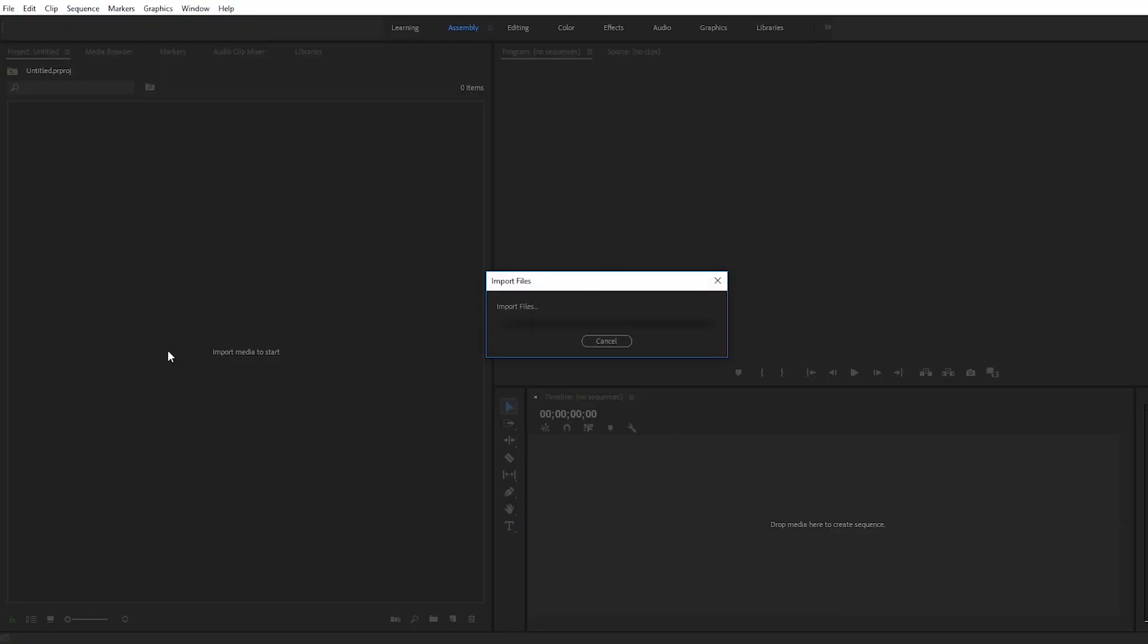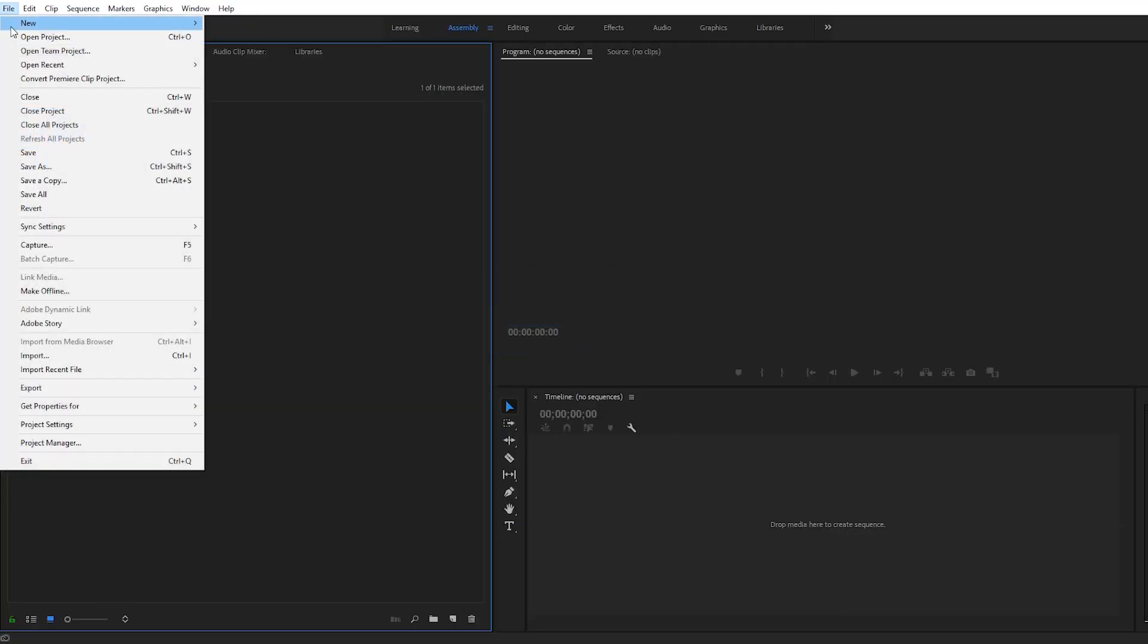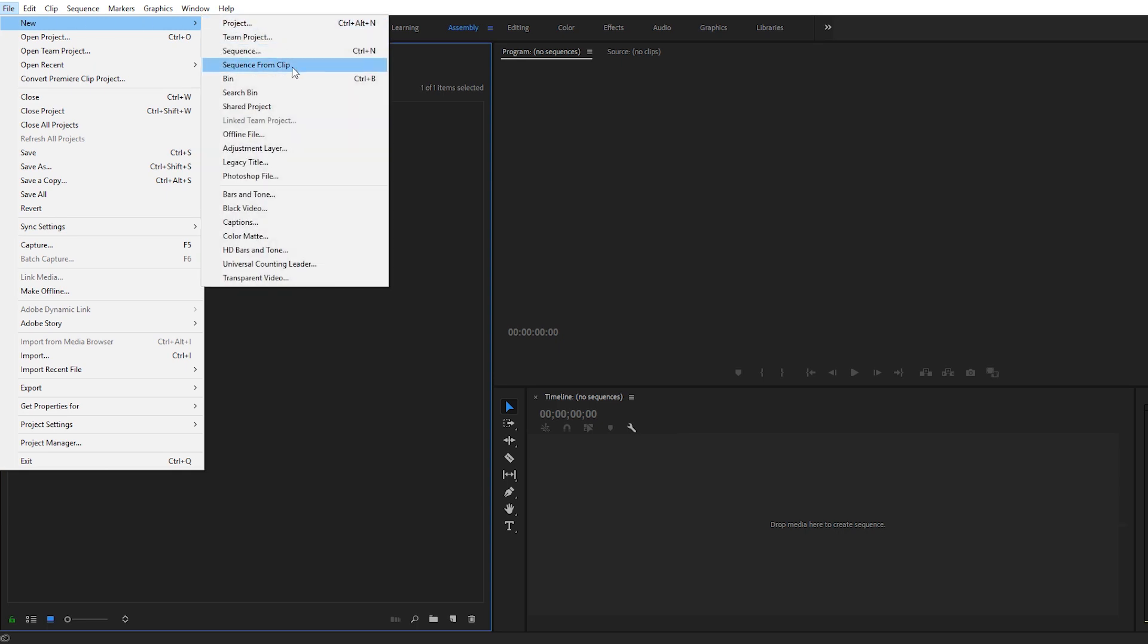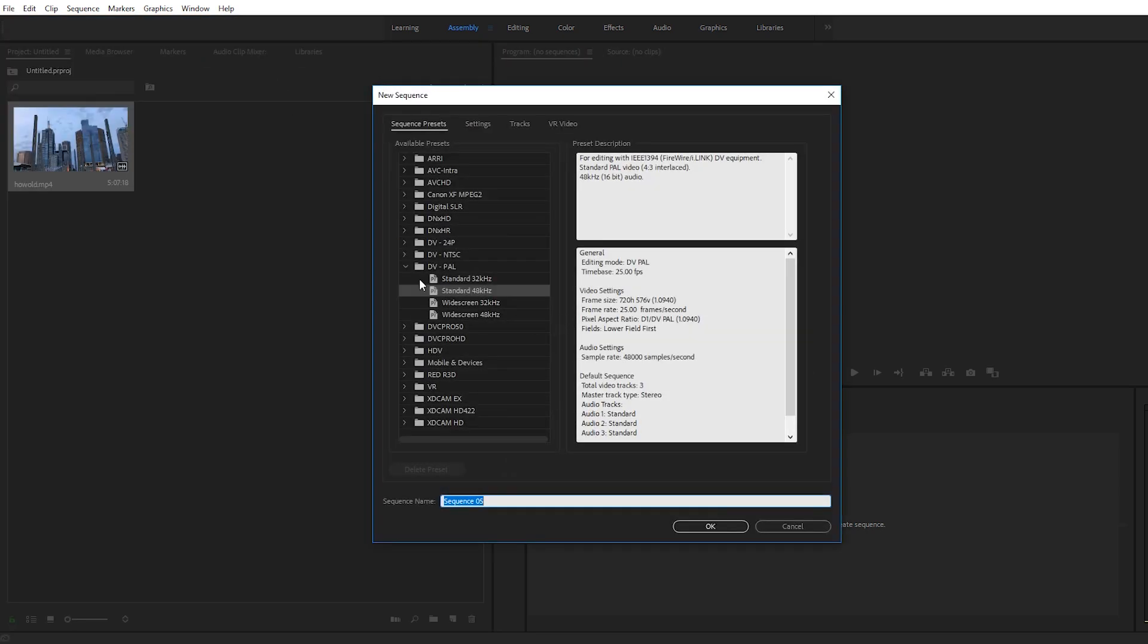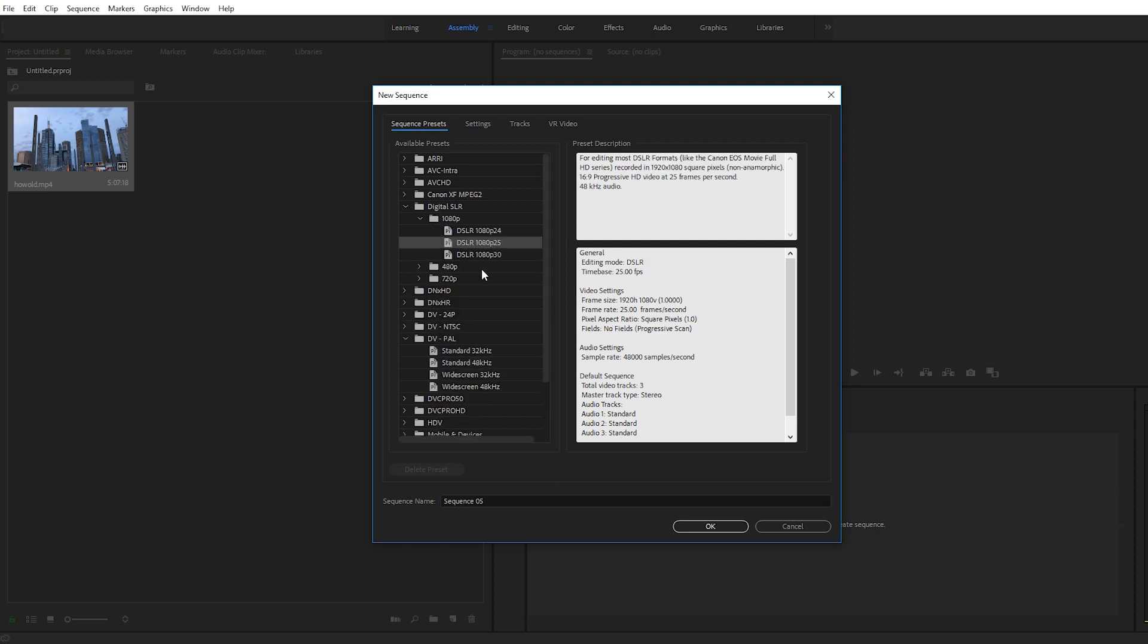Okay, the first thing you want to do is import your media and then go to File, New Sequence, and find which preset matches whatever you recorded your video with. In my case I'm going to go to Digital SLR 1080p and choose the frame rate that you recorded in.